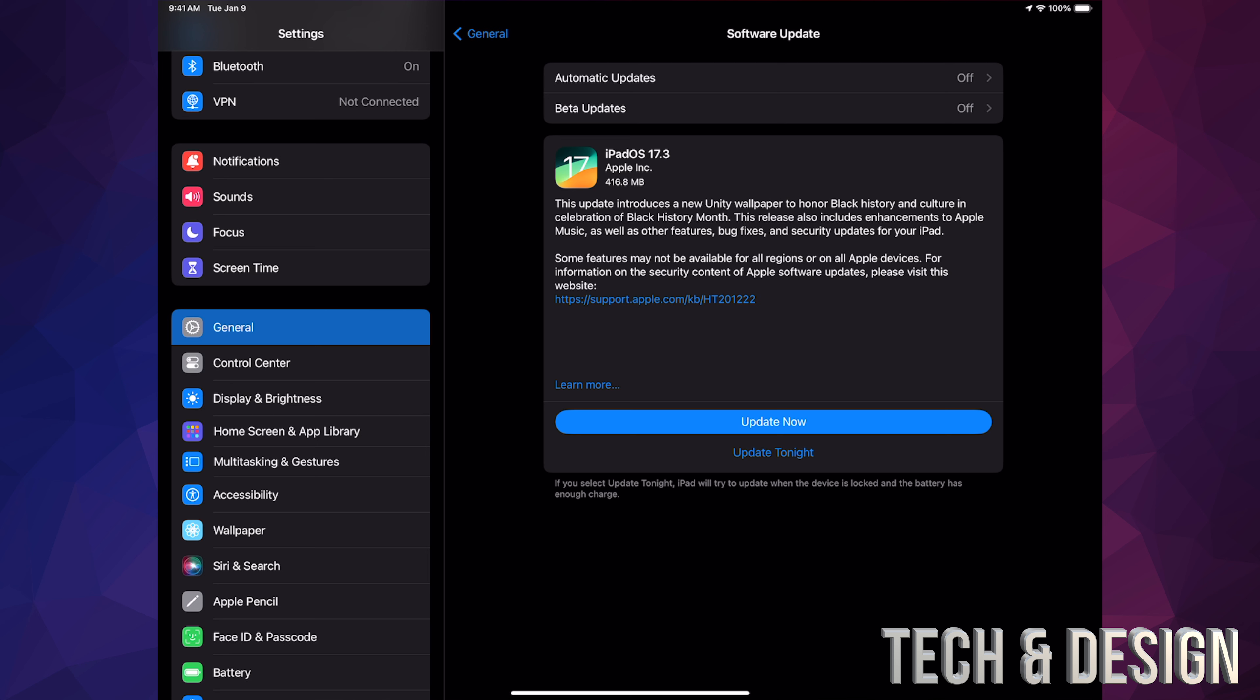If you're having any issues, go ahead and hook it up to your computer. On Mac you guys can use Finder, on PC iTunes, in order to update.